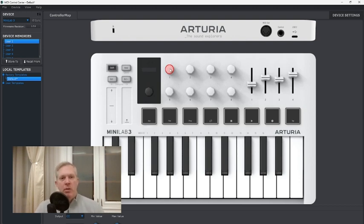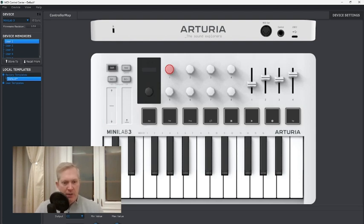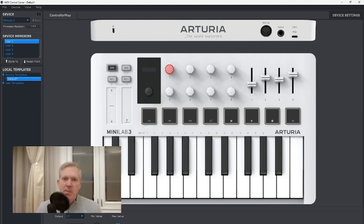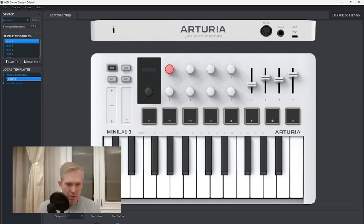Now, you click on this knob over here — the one that is selected in red — and you go down here where it says min-max value. Originally the setting was 0 to 127. What we're going to do is mimic the behavior of a relative knob. So we're going to set this value to 63 and the other one to 65.